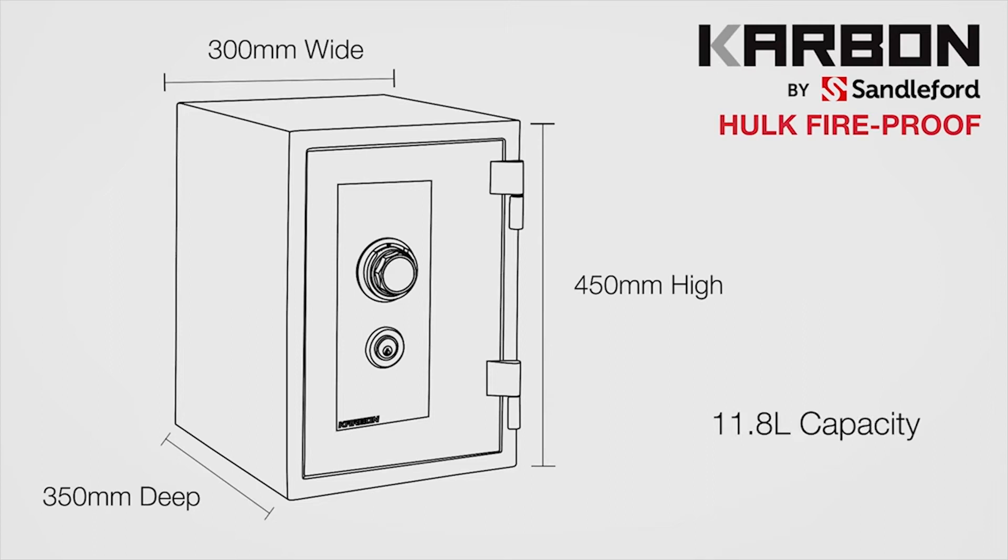Finally, it weighs in at a hefty 33kg. It also comes with an easy to follow video on how to use your new safe.